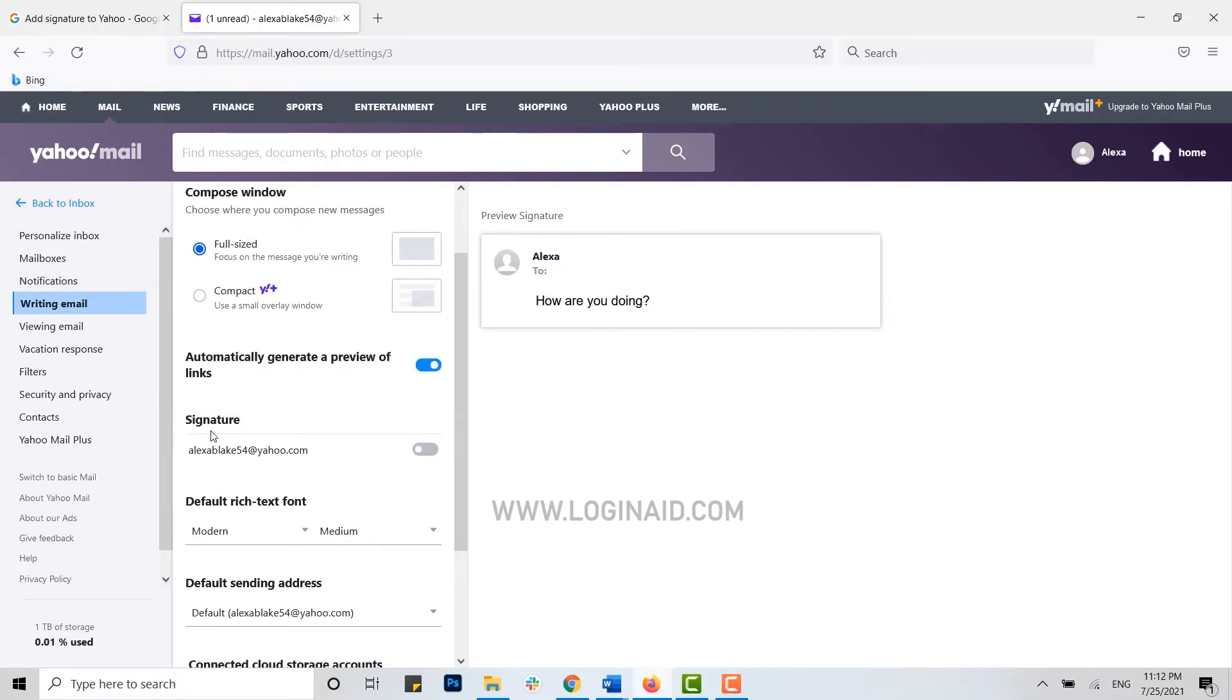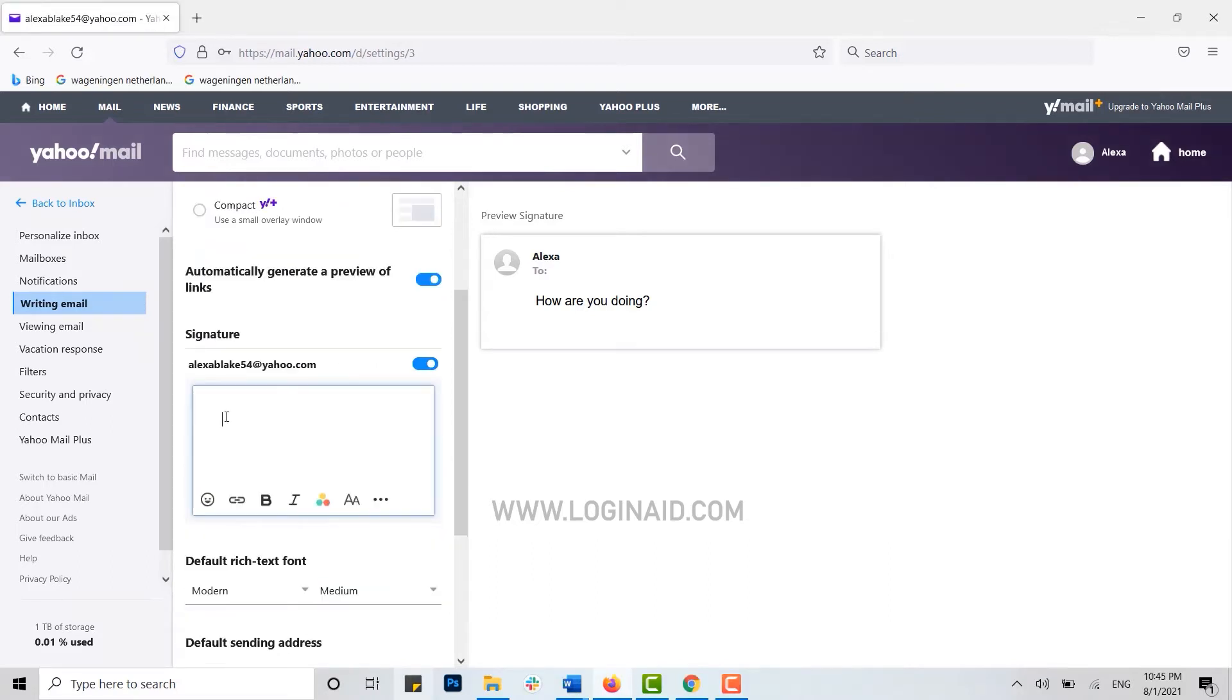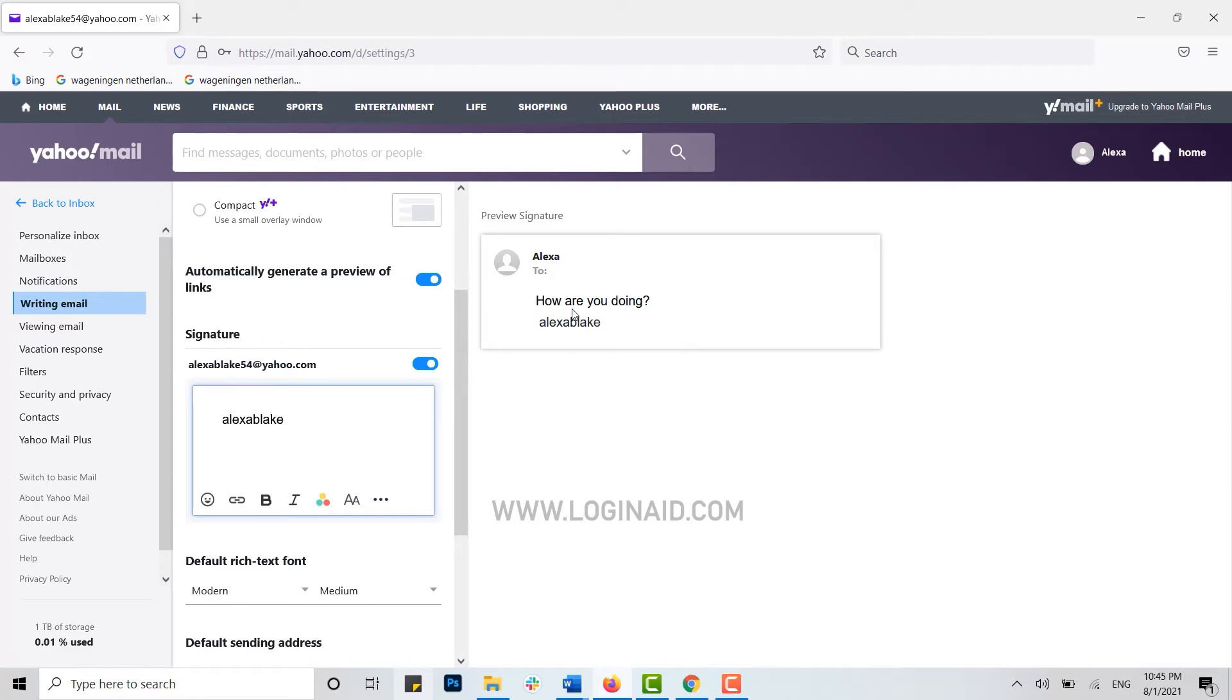In here you need to activate it by toggling on the signature switch to the right. Now here you type in the name that you want for your Yahoo signatures. I'm gonna type in my name at first. You can see the name over here and it will also show you the preview of how it will look in the mail composed.